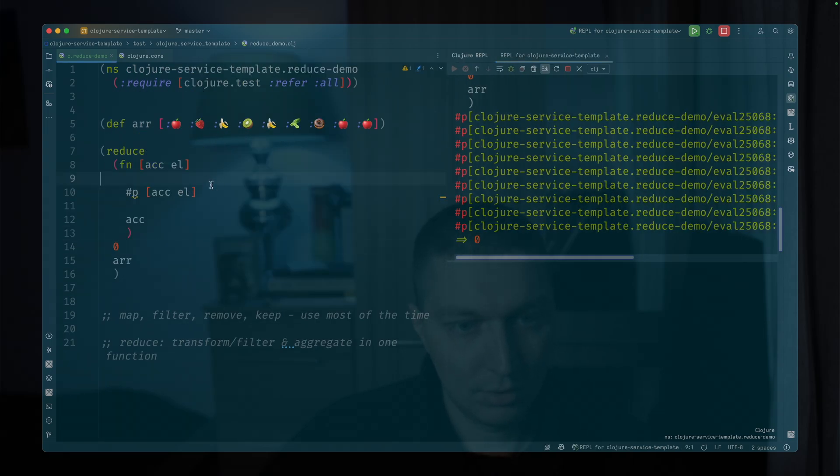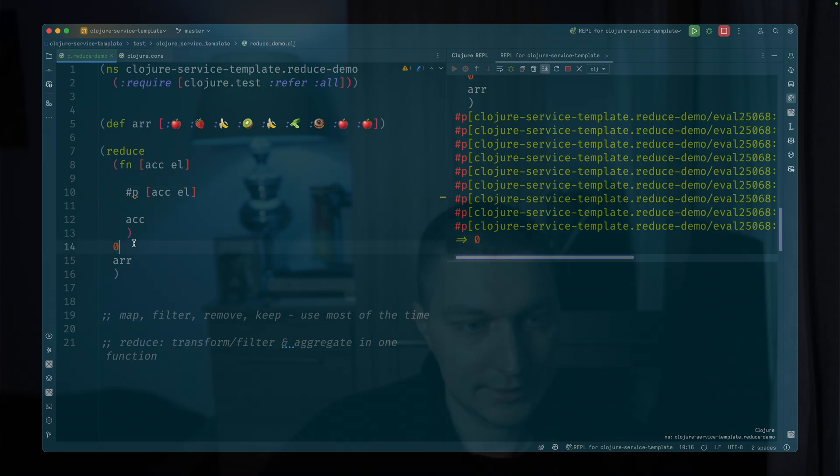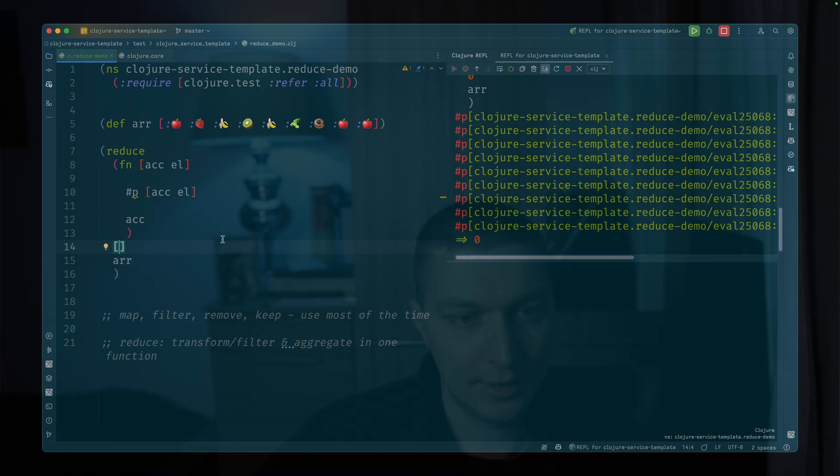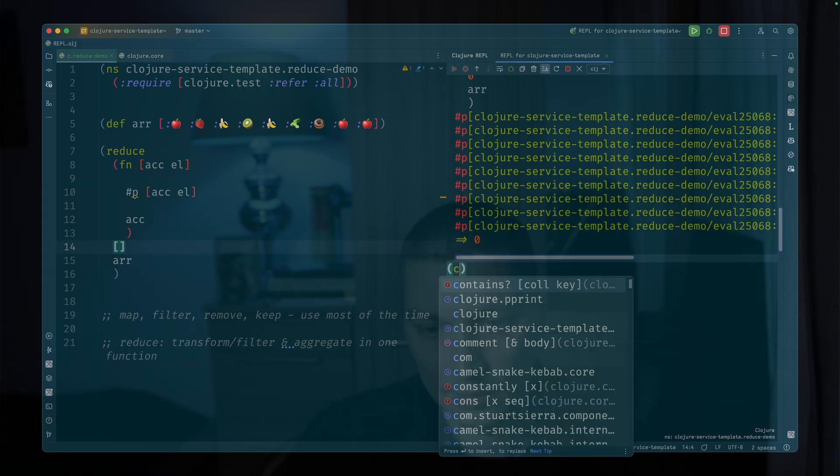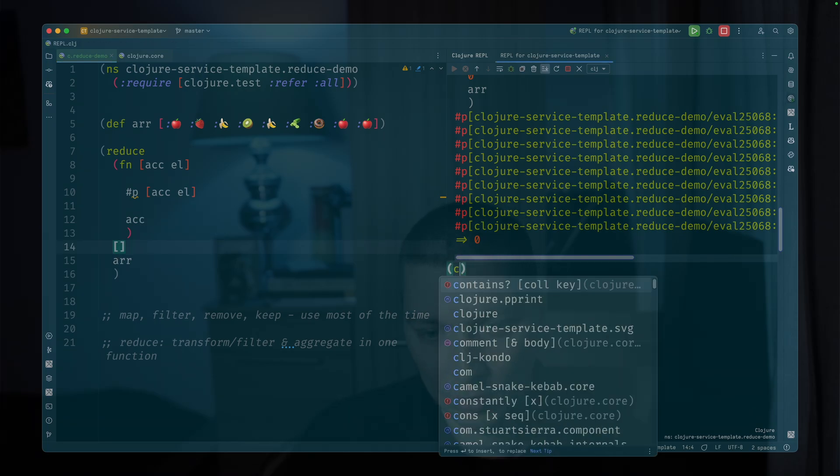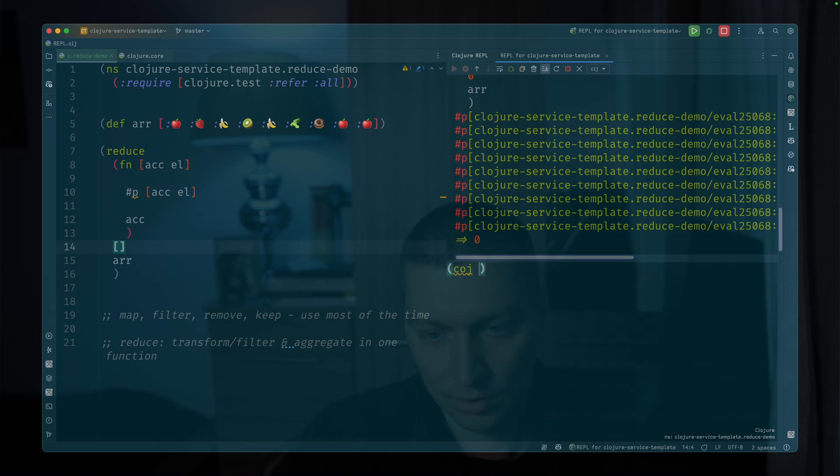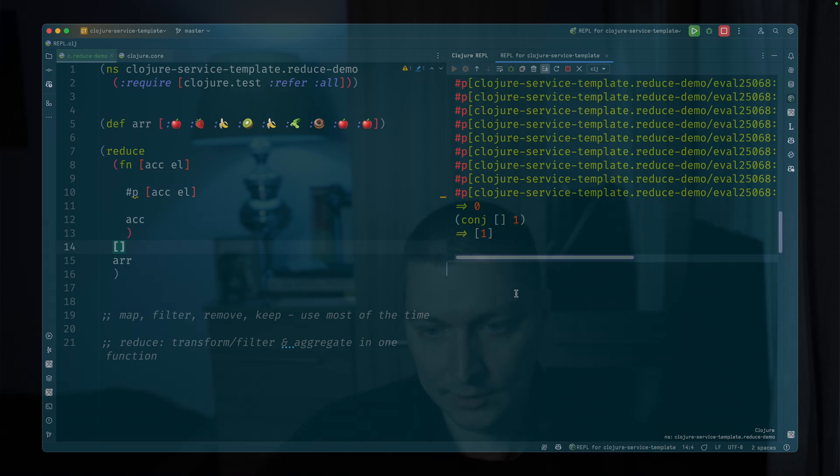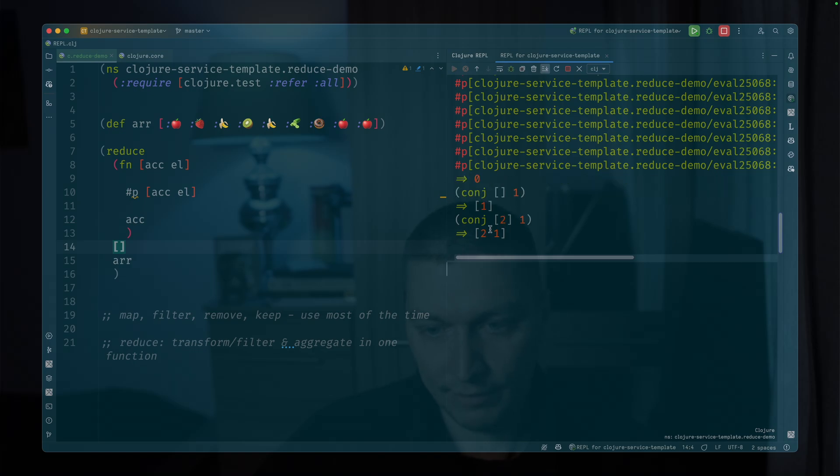So now let's change our accumulator from zero to an empty list. And then if we call conj on the list, we can basically add elements like this to a vector, right?